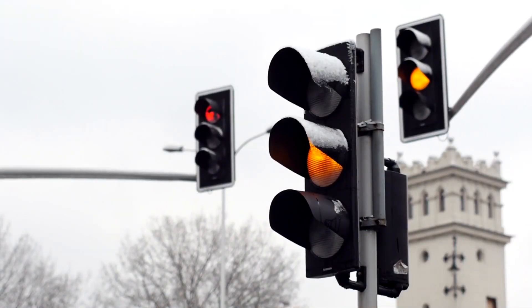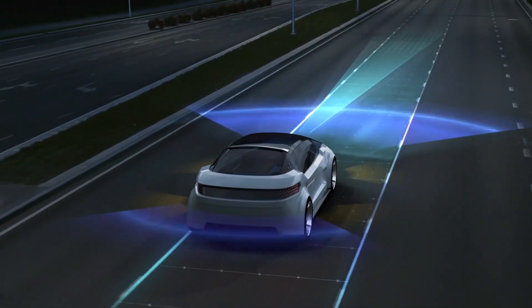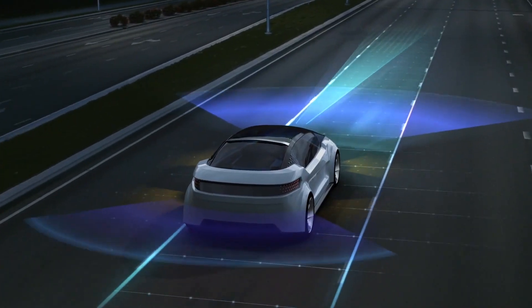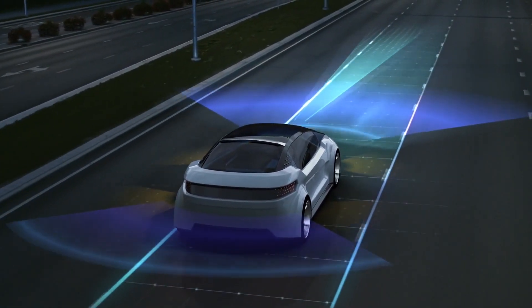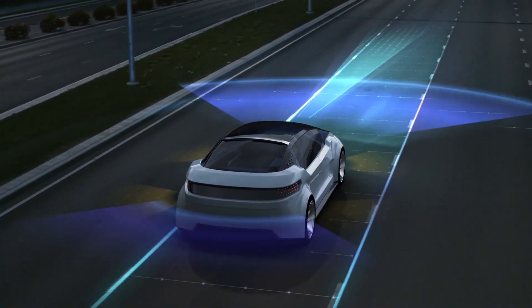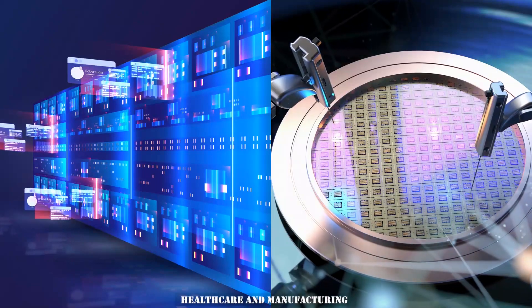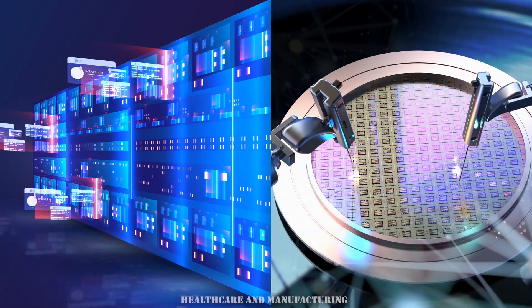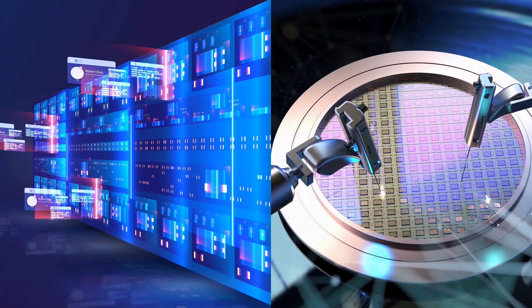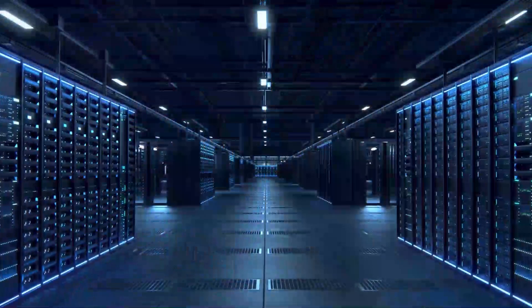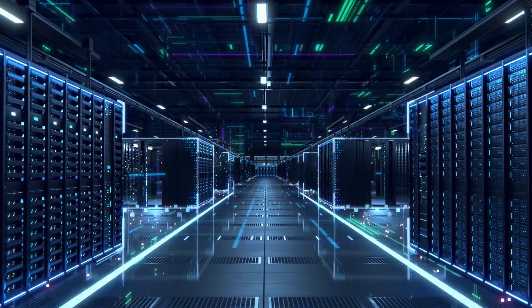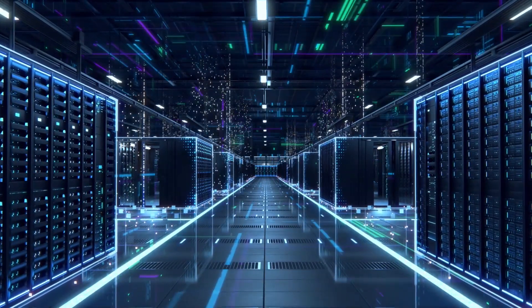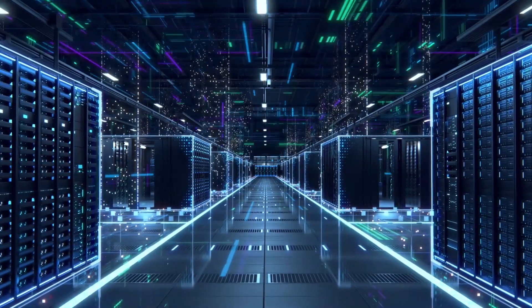Picture this, traffic lights communicating with cars to optimize traffic flow, reducing congestion and saving time for commuters. And also, industries such as healthcare and manufacturing will experience a revolution as real-time data exchange enables remote monitoring and predictive maintenance, leading to increased efficiency and cost savings.